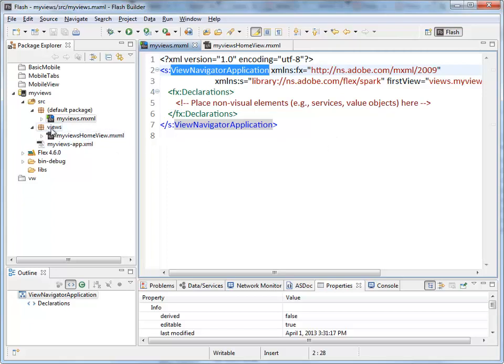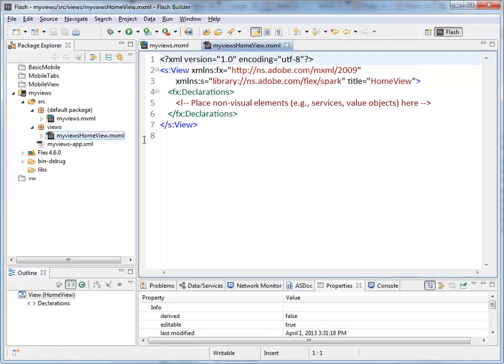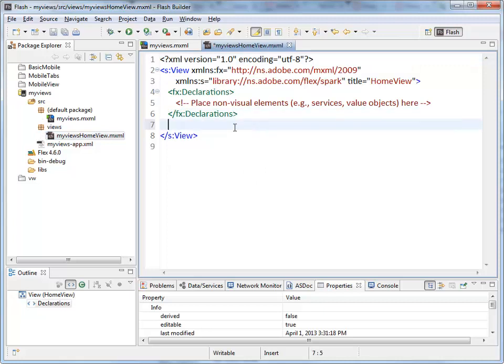And then inside the views package. This little box with the string wrapped around it. That's a package folder. Inside this file. This is the thing that will appear on the page.